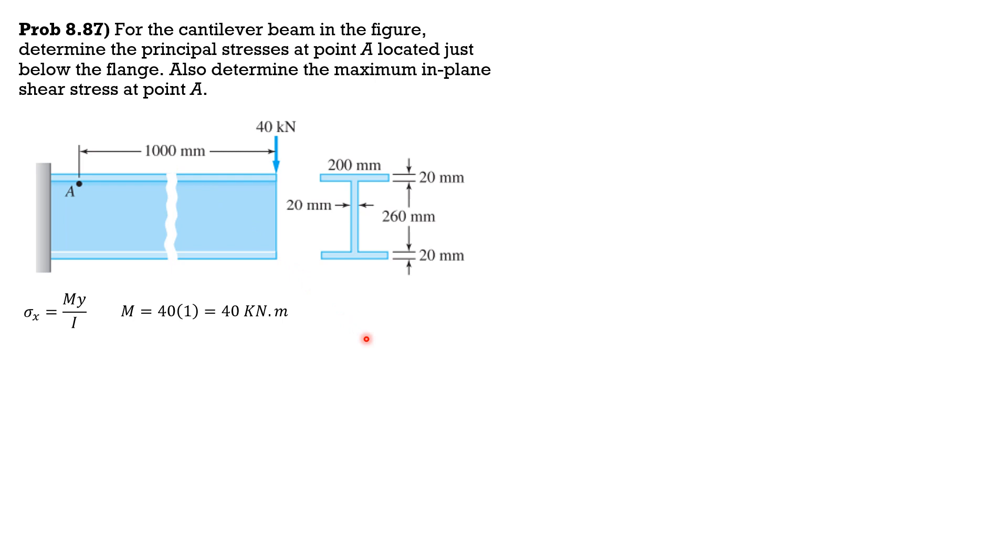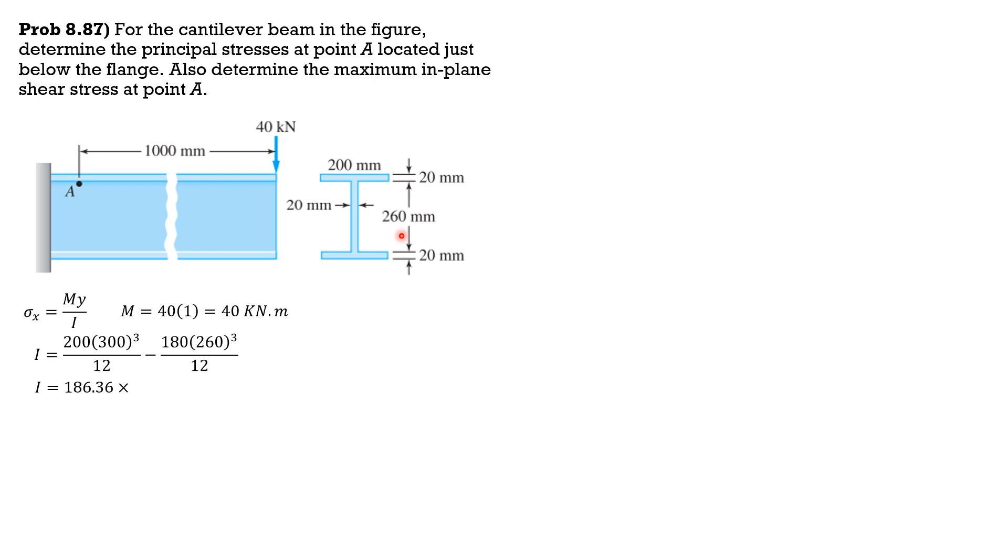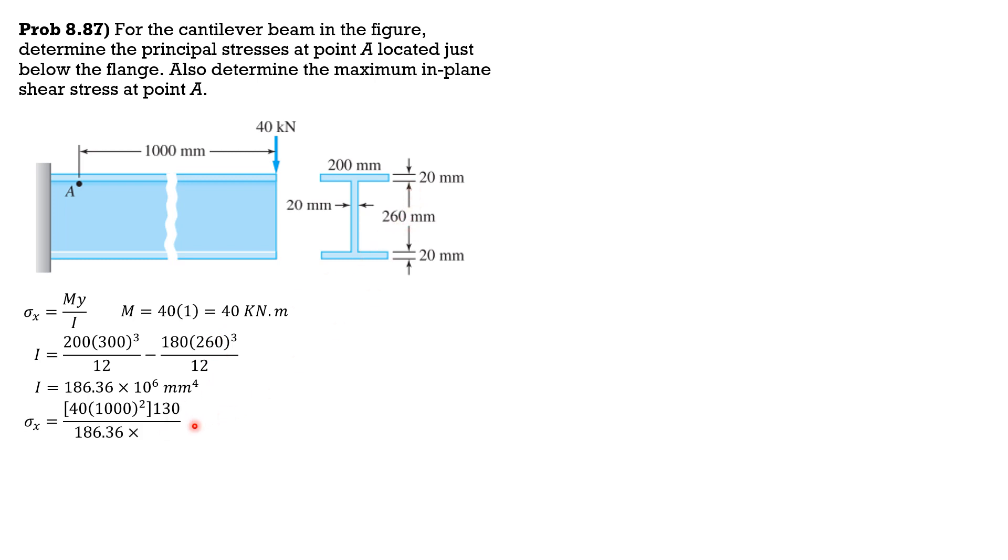The moment of inertia is 200 times 300 cubed over 12 minus, because 200 minus 20 is 180, times 260 cubed over 12. So the moment of inertia of the section with respect to the neutral axis is 186.36 times 10 to the 6 mm to the 4th. Substitute into the formula sigma X is 40 times 1000, y is half of 260 so 130 mm over I 186.36 times 10 to the 6.